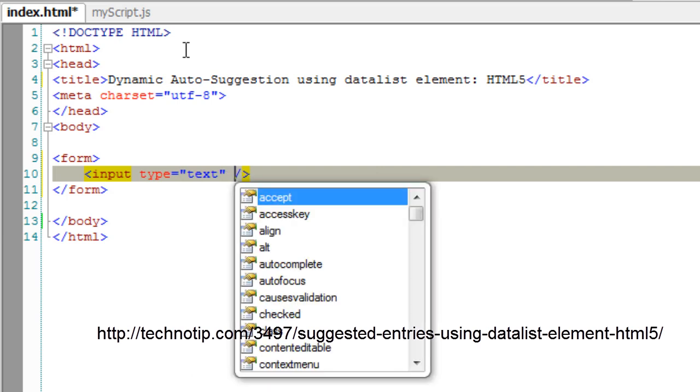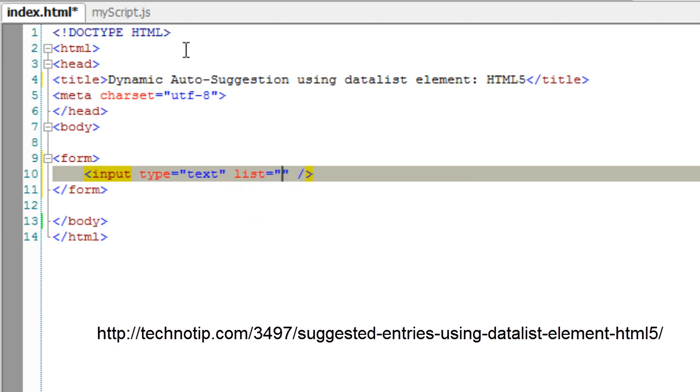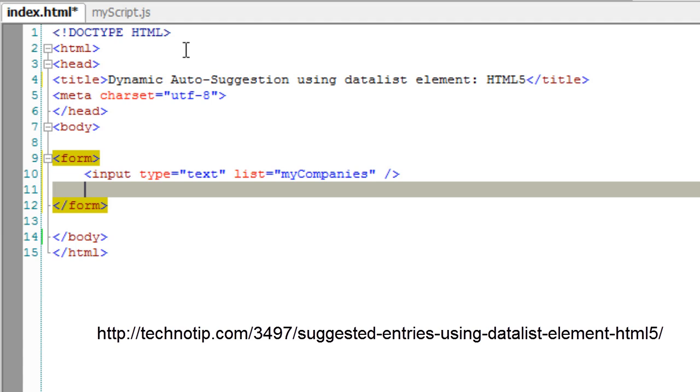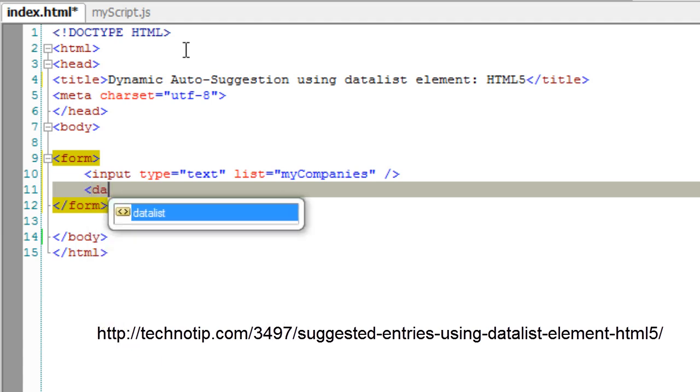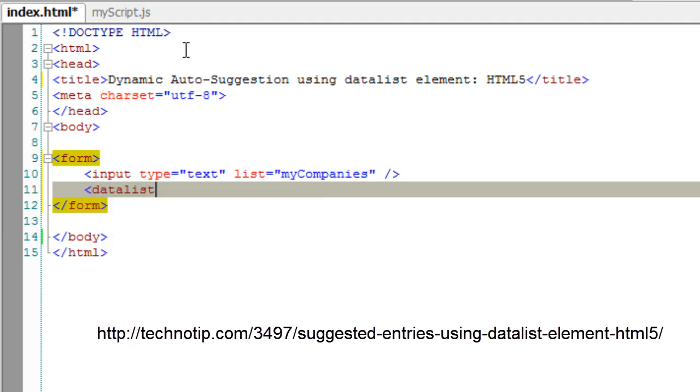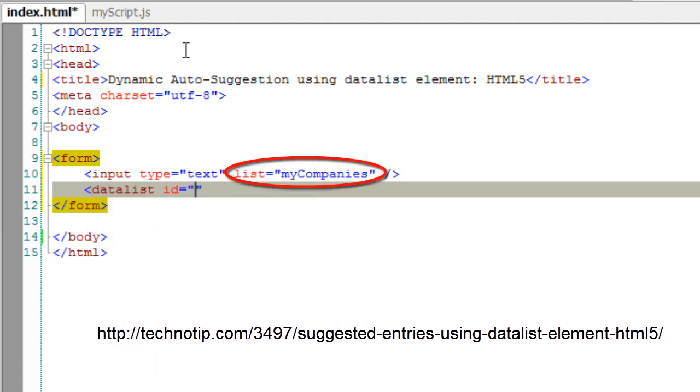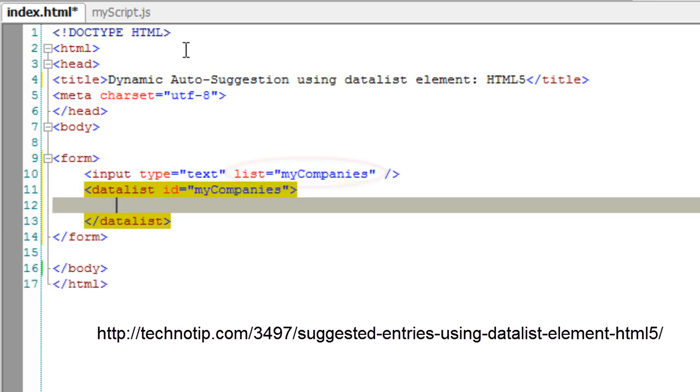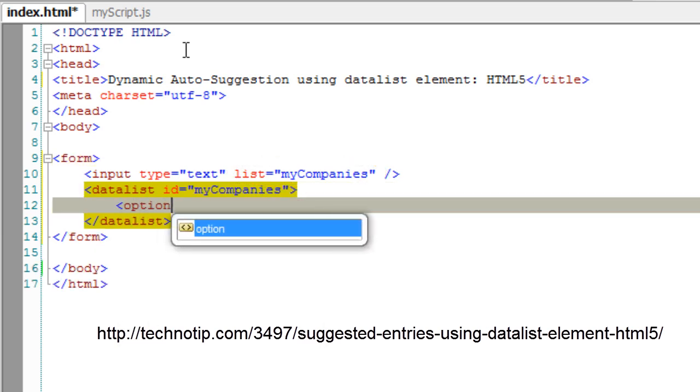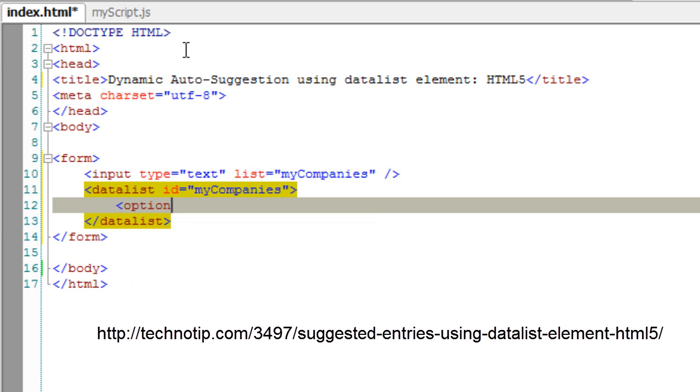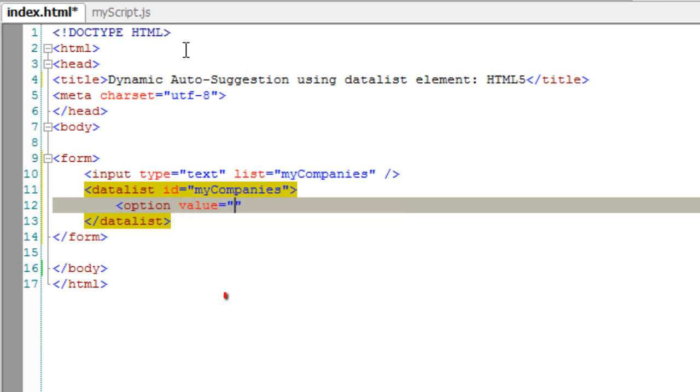Also take the list attribute and name it as my companies - we will be fetching company names and suggesting the company names here. The ID must match the list name, and this option value will be filled dynamically using jQuery.